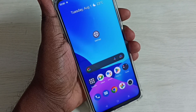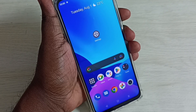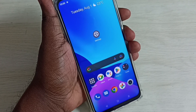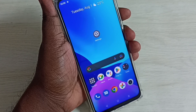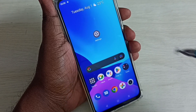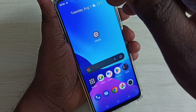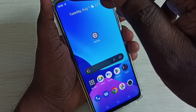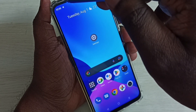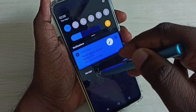Hi friends, in this video I will be showing two methods to turn off auto rotate screen. Method one: from the top, just swipe down.